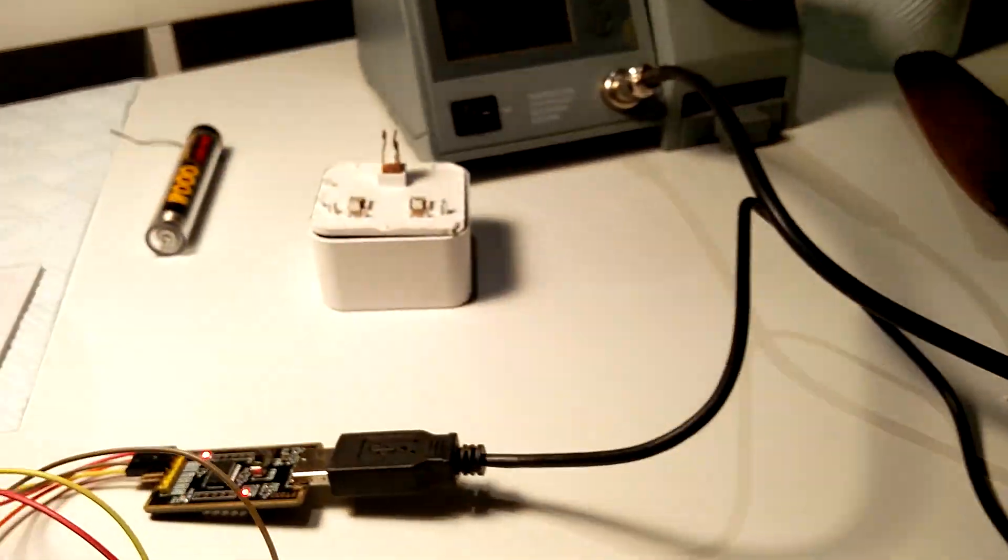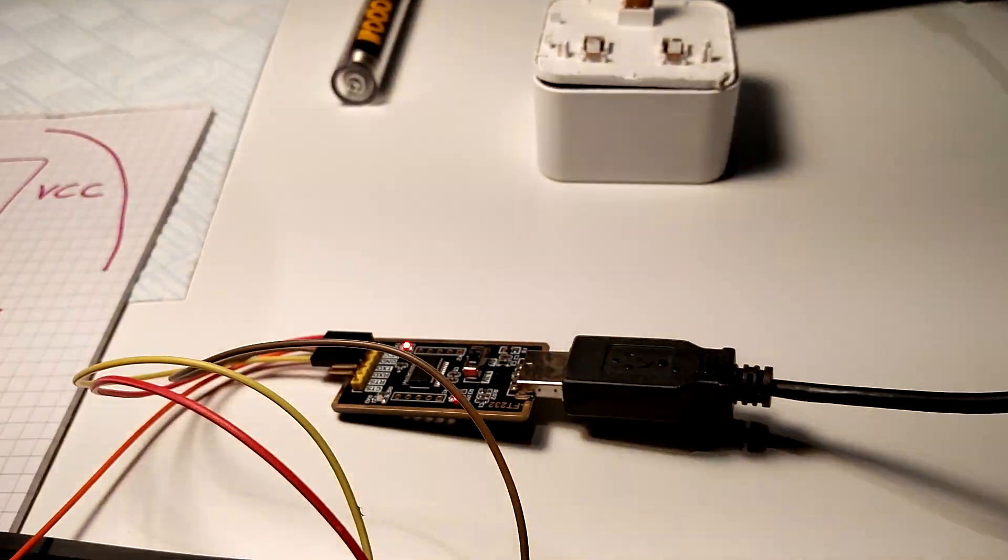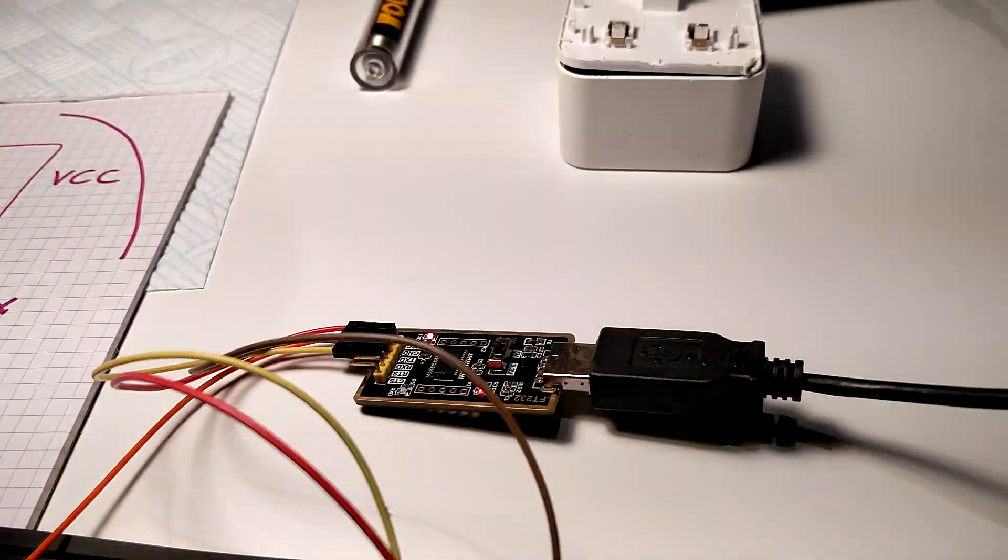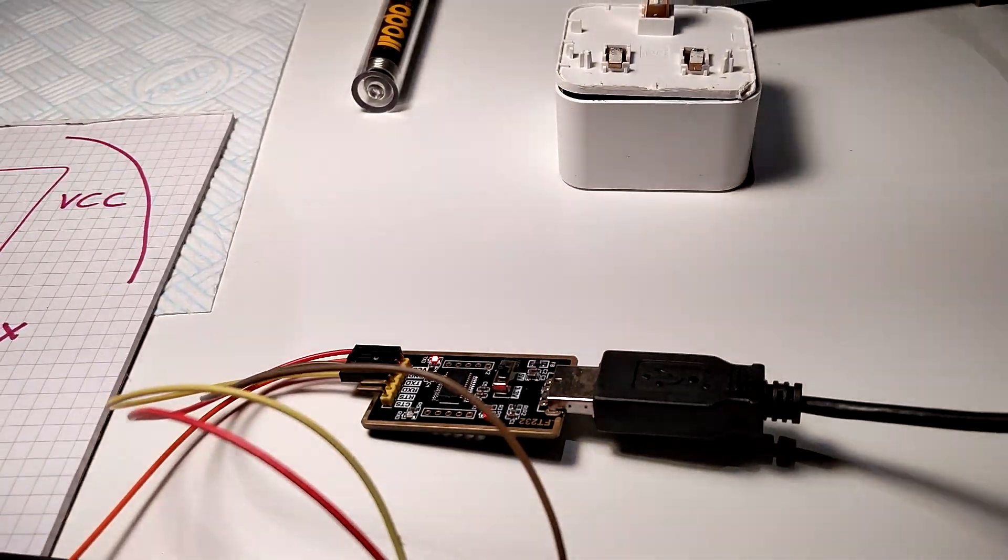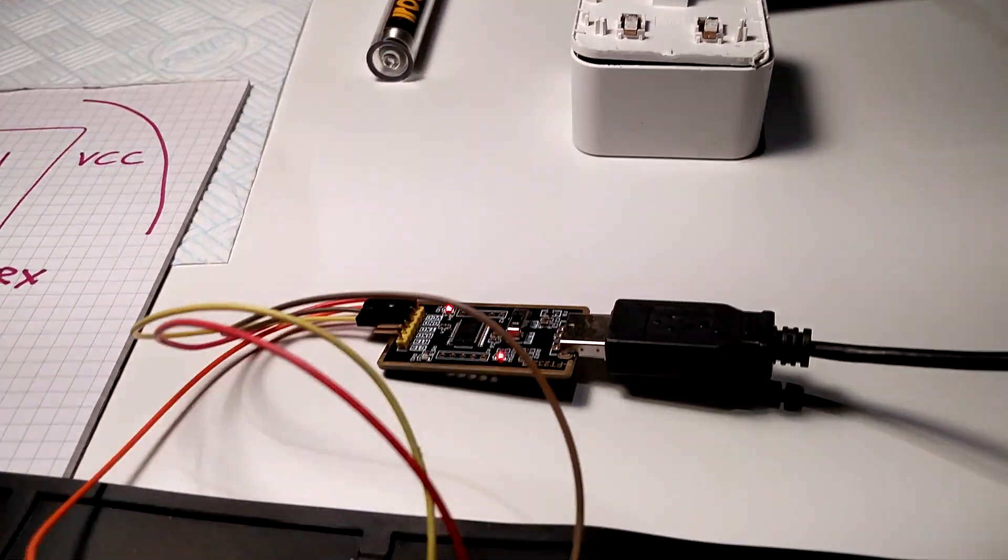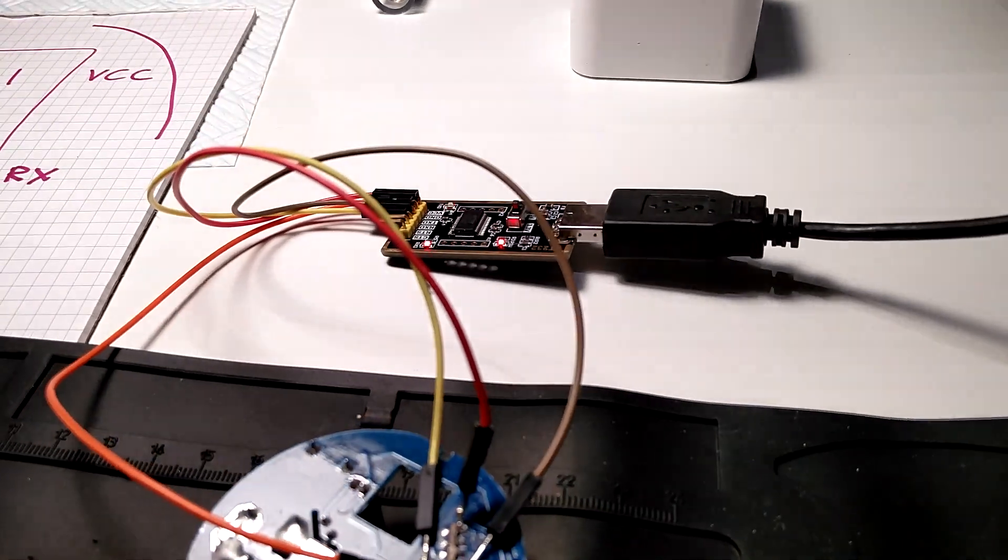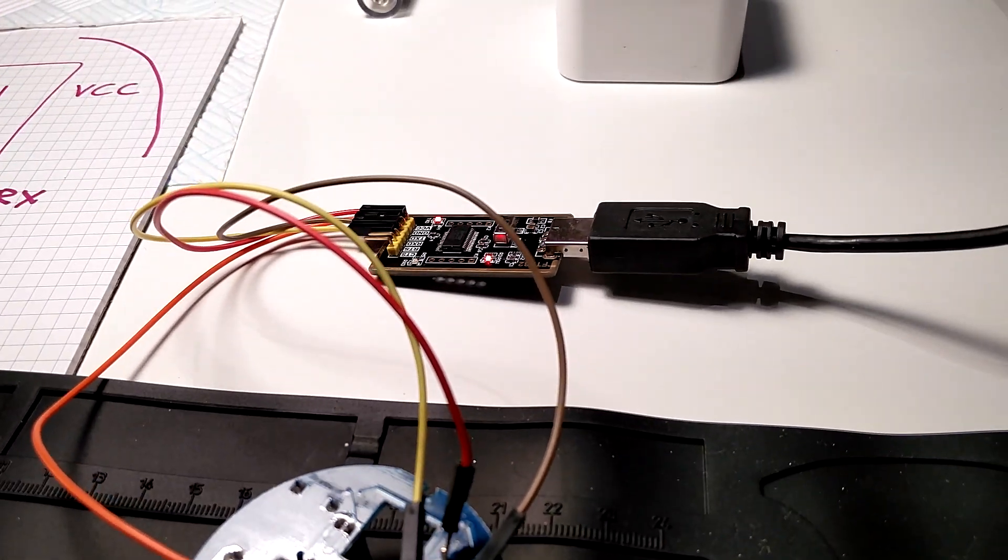You can tell it's working by the way because of all the flashing here. You can see the code is being transmitted and that's indicated by the flickering.